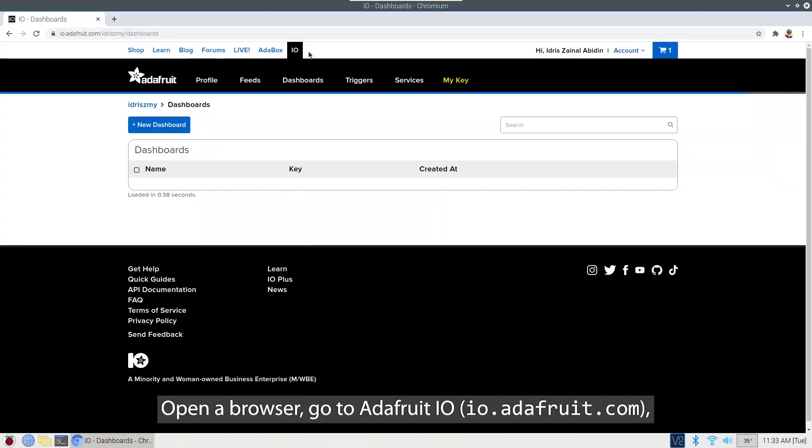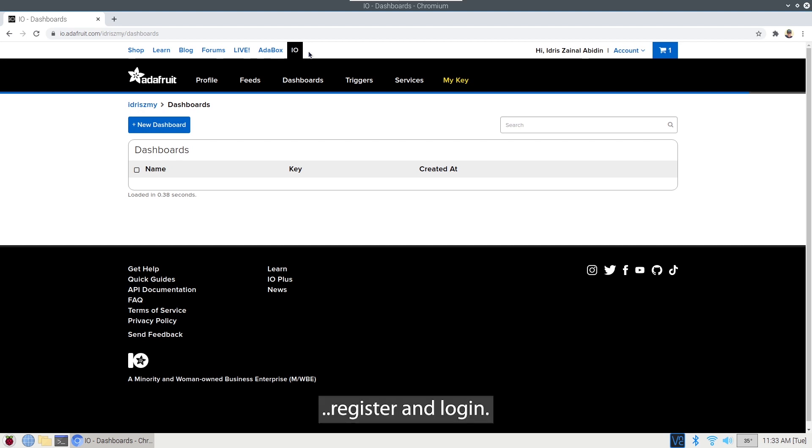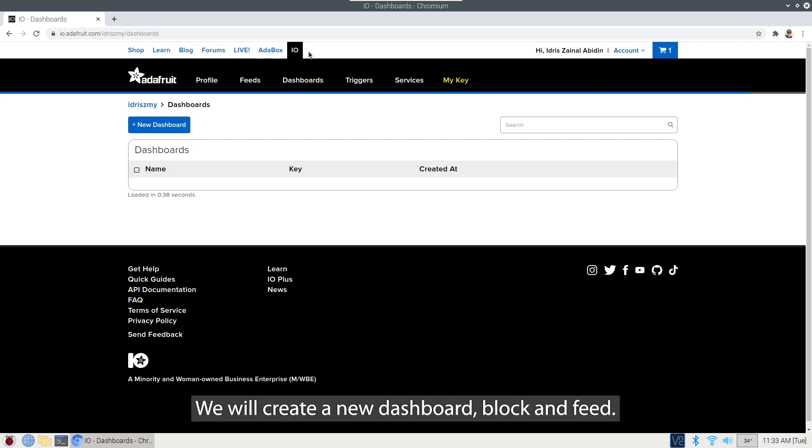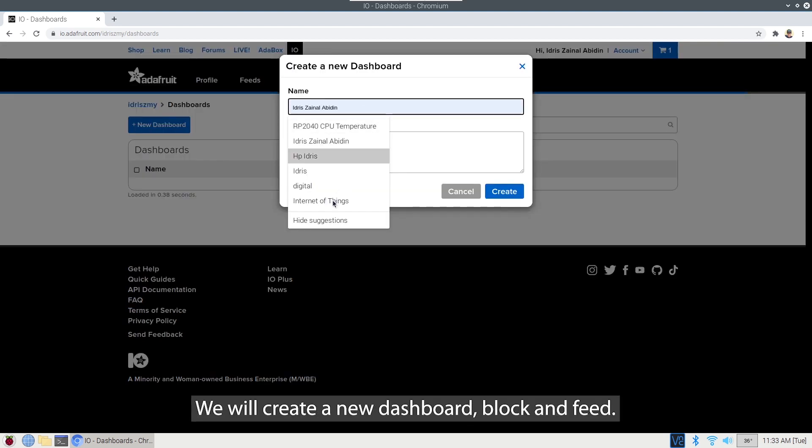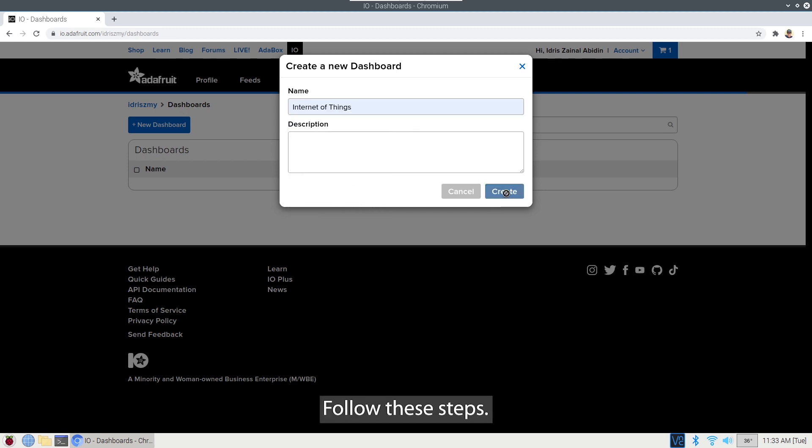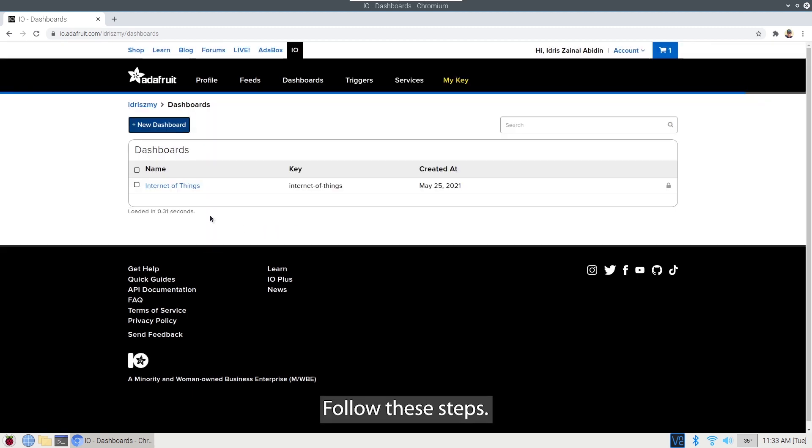Open a browser, go to Adafruit I.O. Register and log in. We will create a new dashboard, blog and feed. Follow these steps.